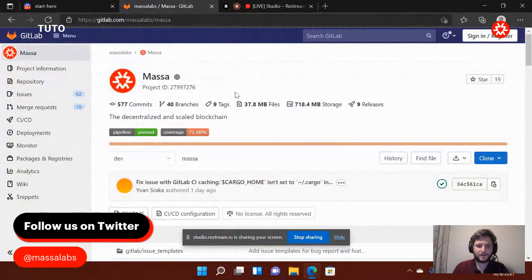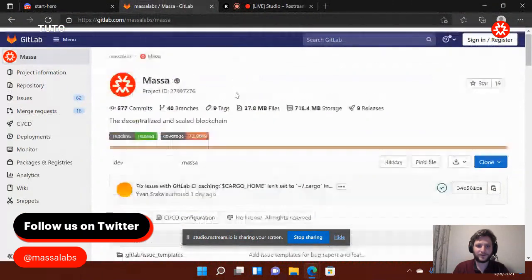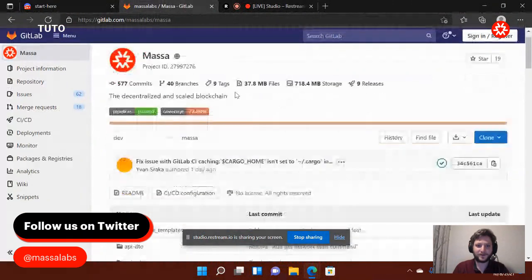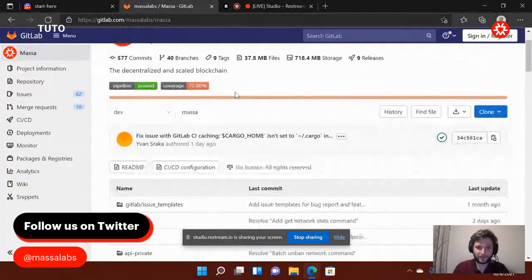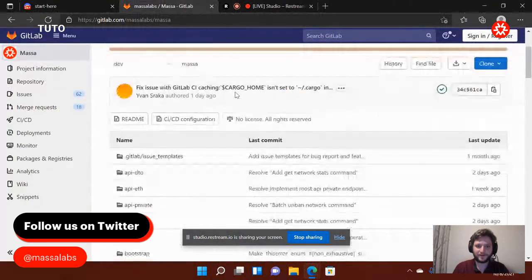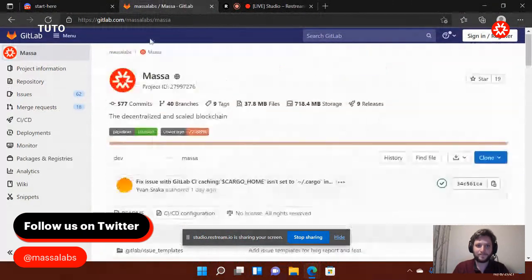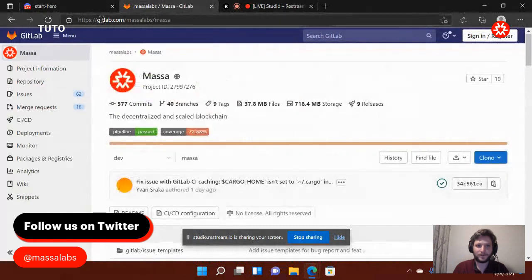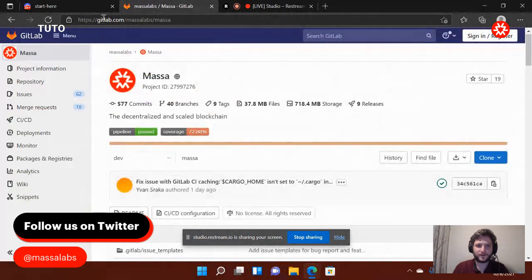Hello, hello everyone. So today I'm going to explain how to run your node on Windows for the v3 version of the testnet.